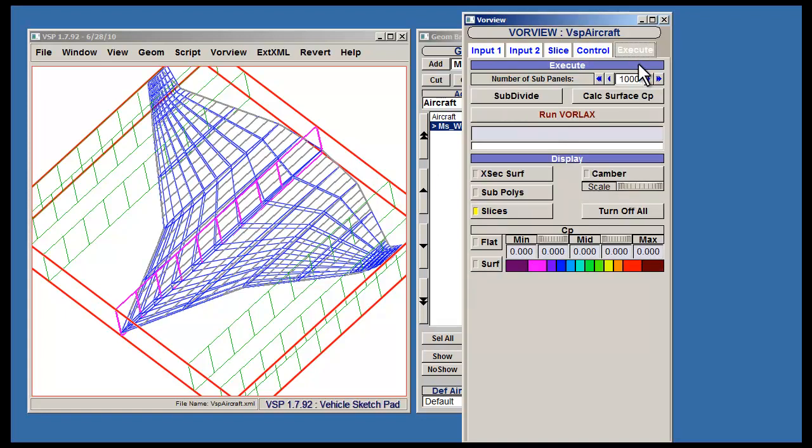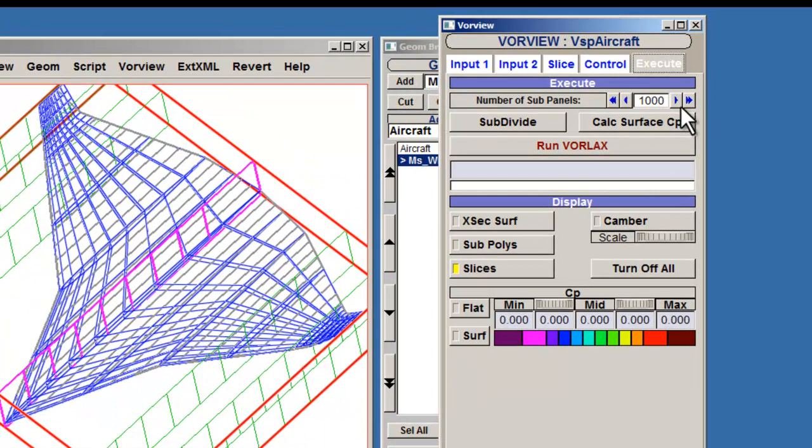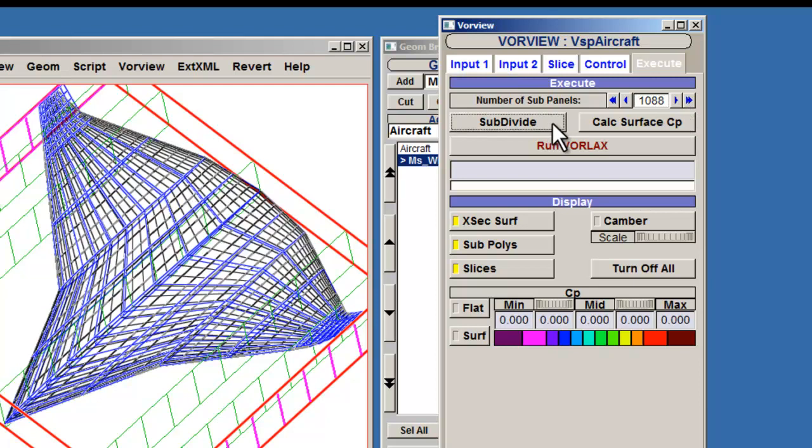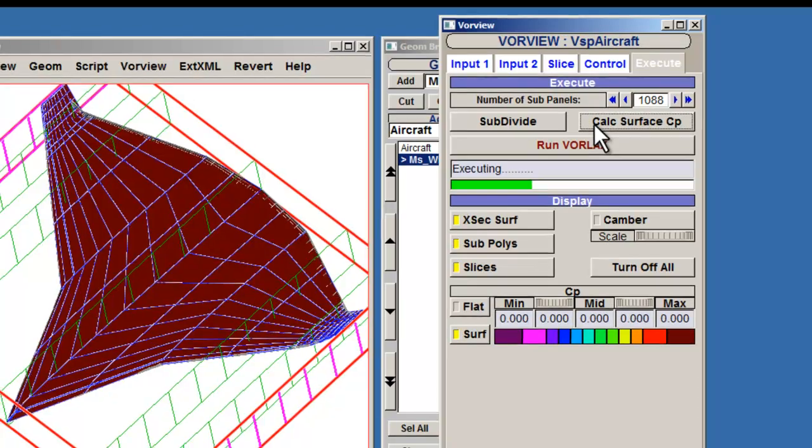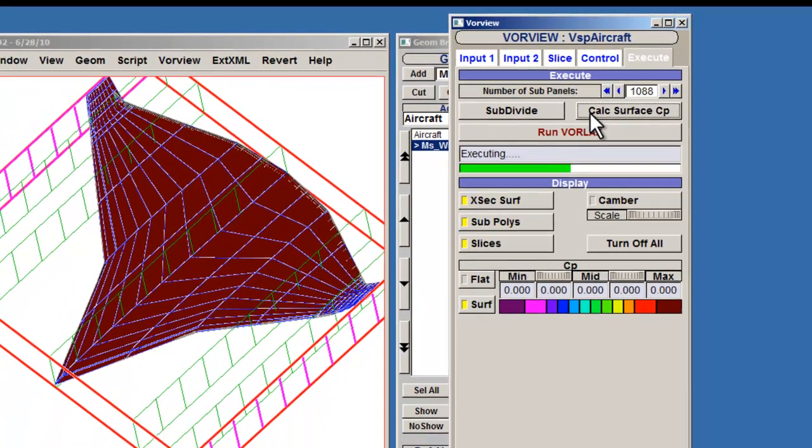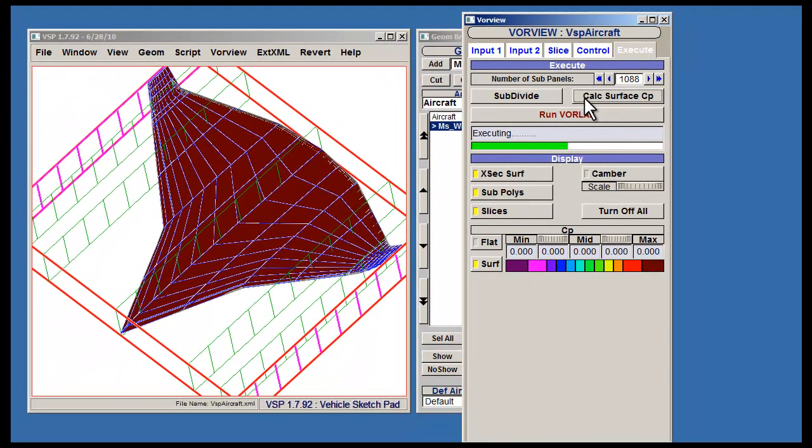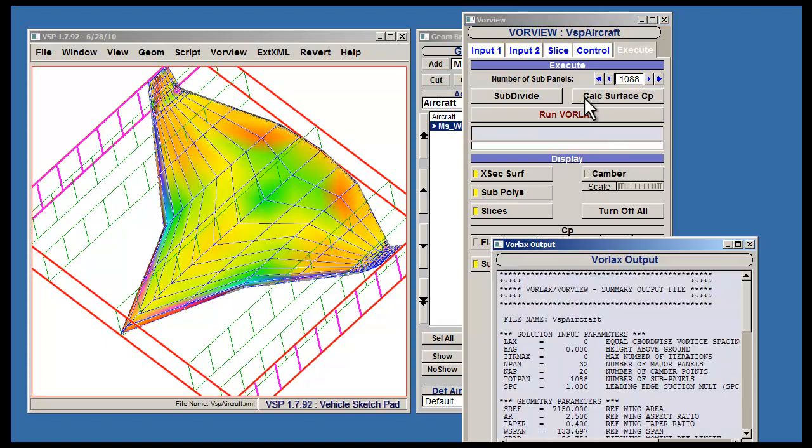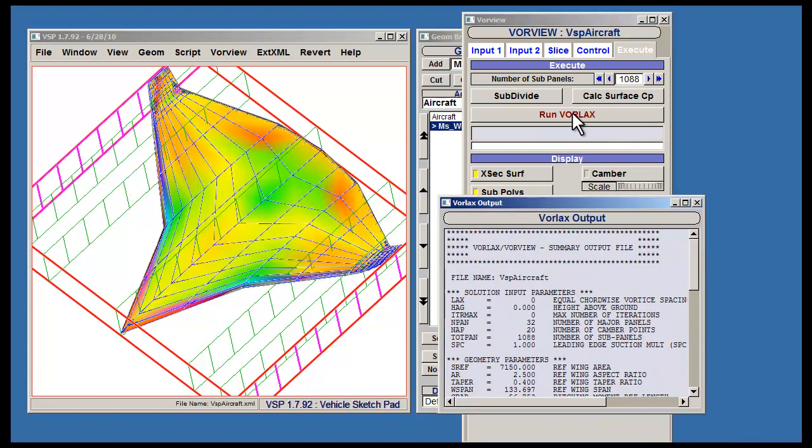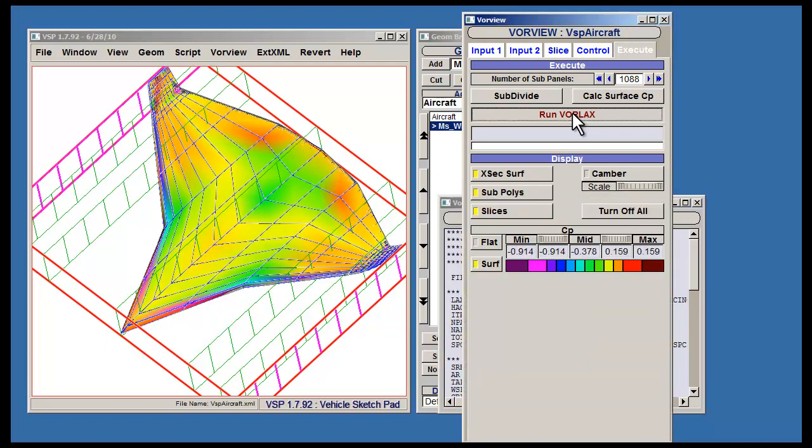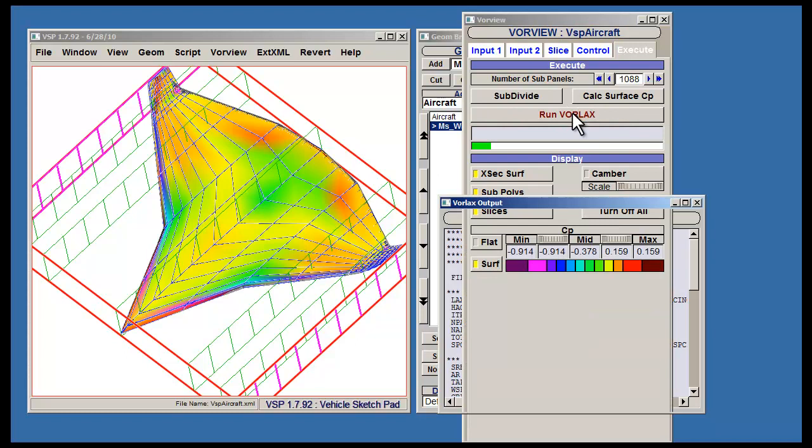Use the arrows next to Number of Subpanels to indicate the number of subpanels being implemented. Select Subdivide to implement these. Select Calc Surface CP to calculate the surface coefficients of pressure. As you can see, it takes a while. Then, select Run Vorlax to get the final results.